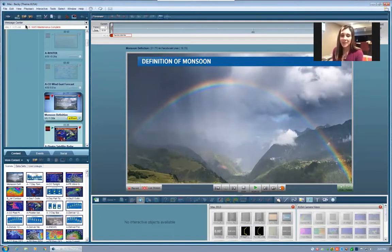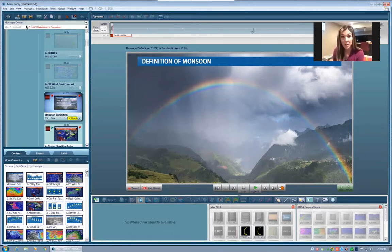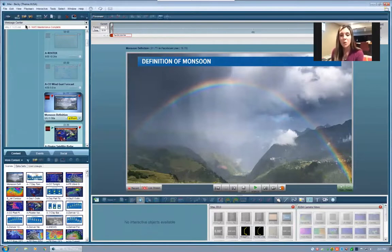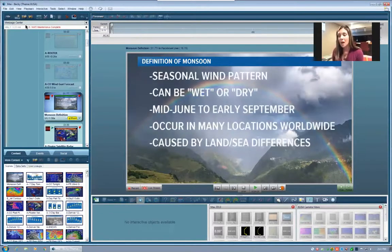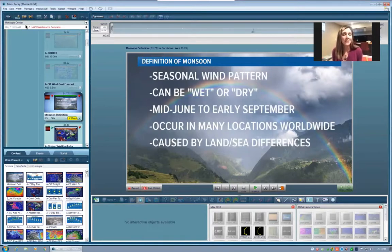The monsoon is not something we would anticipate for at least another month, so this is forward thinking. But it's something to keep in mind because it certainly can happen across Colorado, especially for our friends up in the mountains. If you've lived up there for some time, you're very familiar with the monsoon and how it can impact your weather greatly. So let's talk about the definition of a monsoon. A monsoon is actually a seasonal wind pattern — it's not referencing rain showers themselves, it's referencing a wind pattern that sets up.